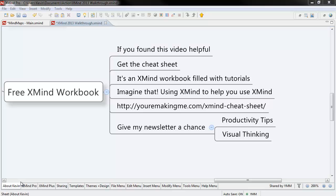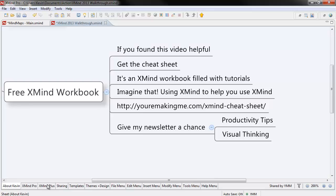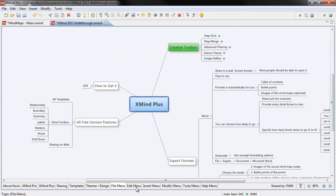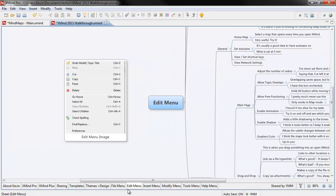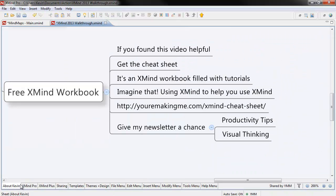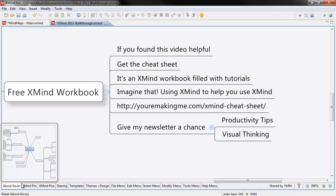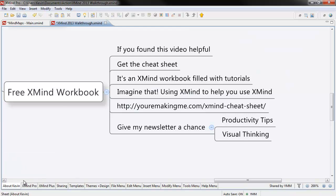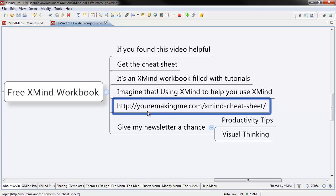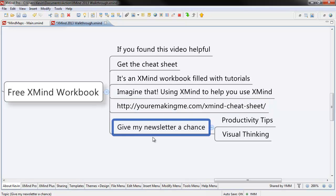If you found this video useful, get the cheat sheet. It's an XMind workbook filled with tutorials, videos and links and all sorts of cool stuff. Imagine that, using XMind to help you use XMind. You can get it by following the link below. All I ask in exchange is that you give my newsletter a chance. Thanks for watching.